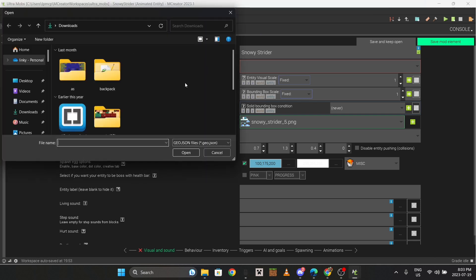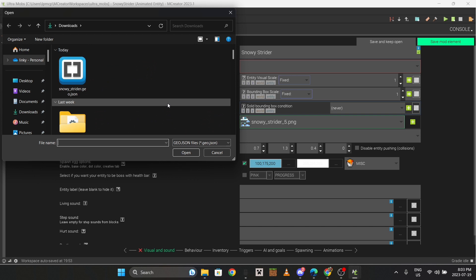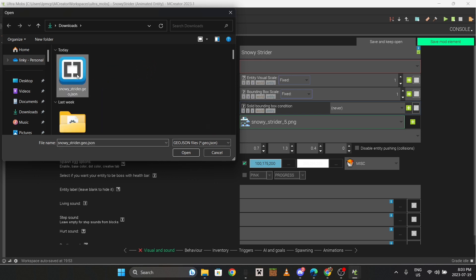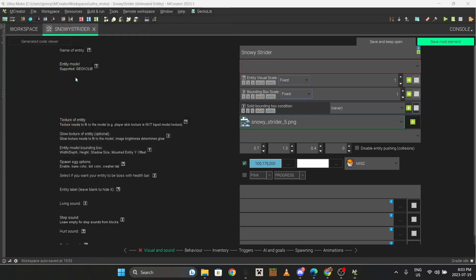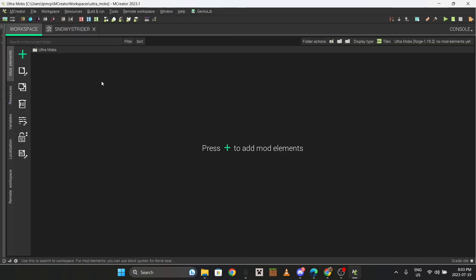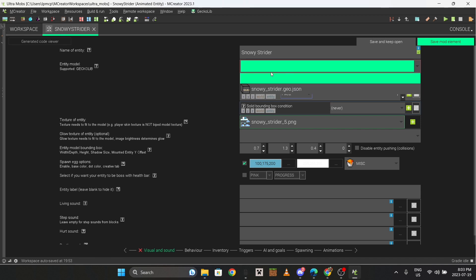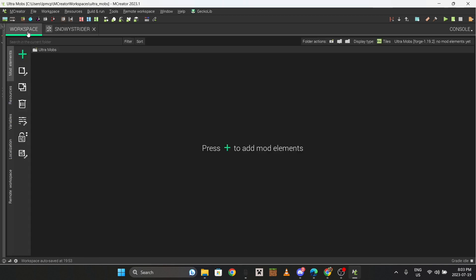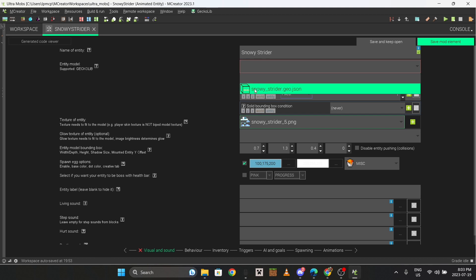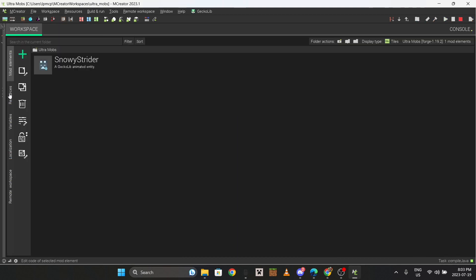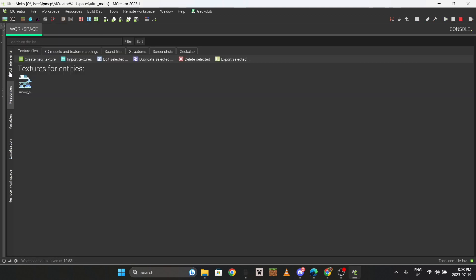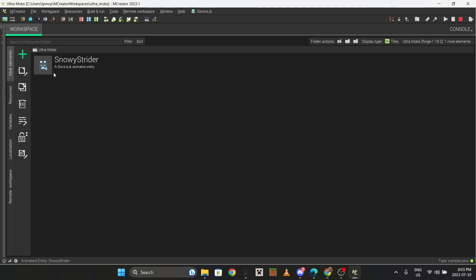To get the model, go up here to the GeckoLib tab at the top. You import the model - the first thing you import is the geo file, and then after that you do the animations. If it doesn't show up, just go to the workspace or move the tab and then it'll show up. I've also designed sound effects for this, so I'll show you how to do that too.